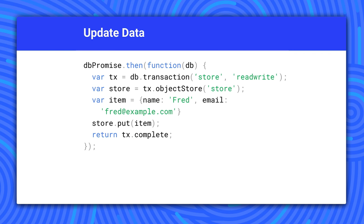Updating data looks just like adding data, except that we're using put instead of add. This could be made into a read-modify-write operation by calling get, updating the object, and then writing it all in the same transaction.